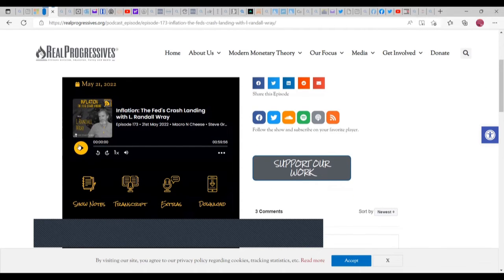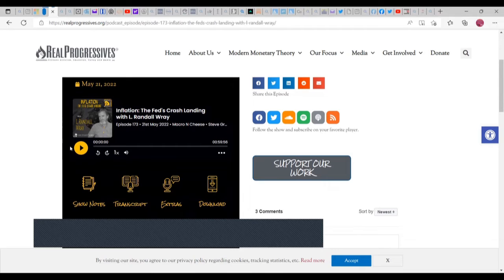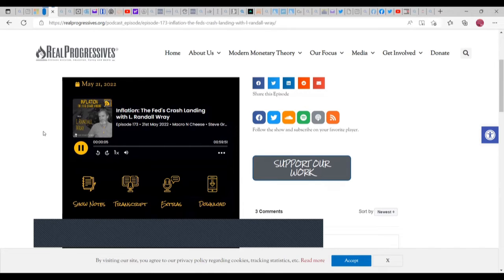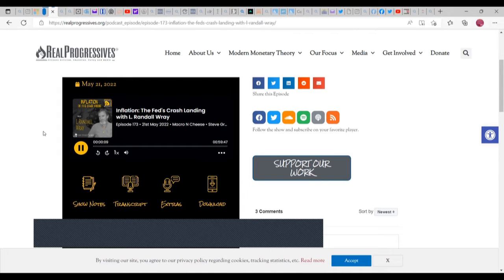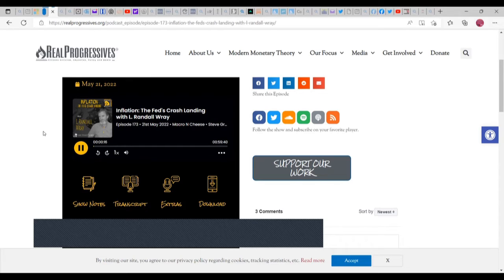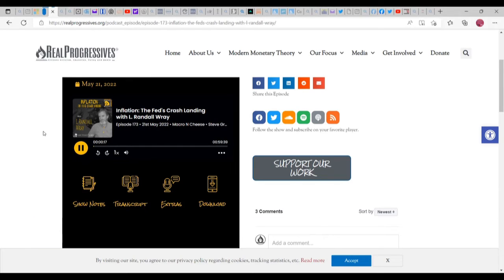This is L. Randall Wray. He is referring to inflation, the Fed's crash landing. If wages are growing slower than inflation, wages can't push inflation up. So patience still would have been the best strategy, is my point. There's no reason to kill the economy in order to fight inflation that is caused on the supply side.